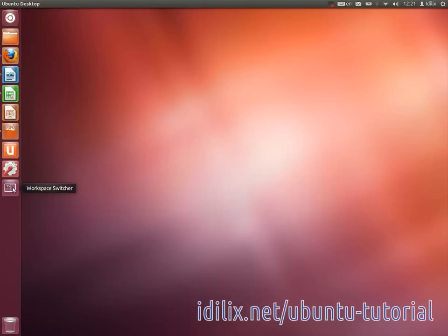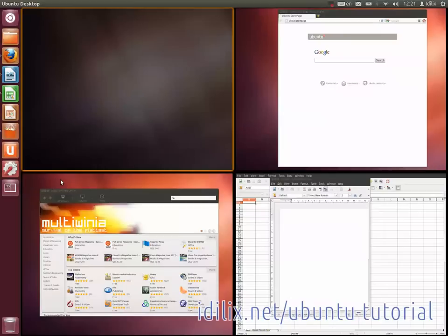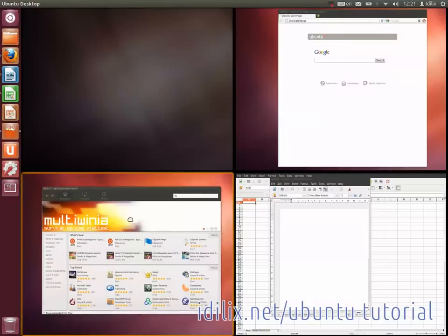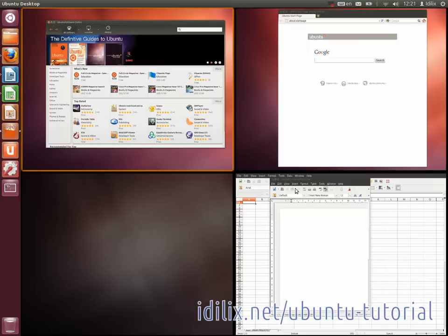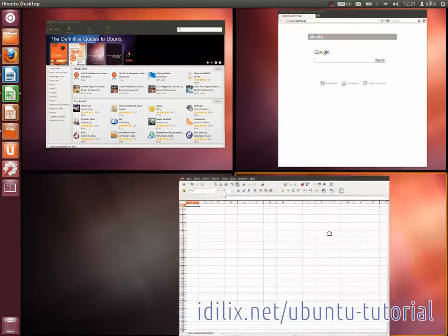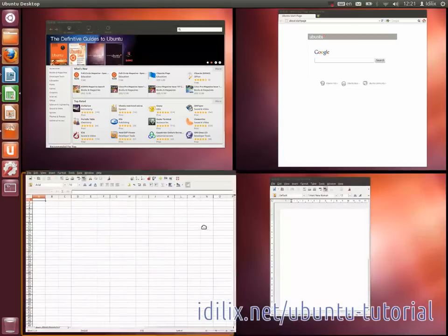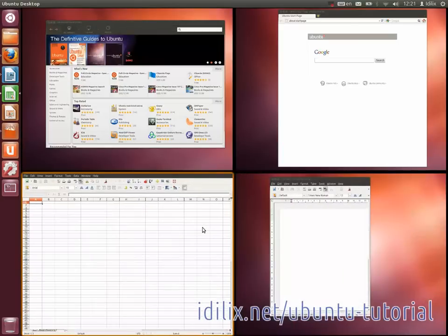When you click on it, four different spaces appear. You can drag and drop windows from one workspace to another to separate text documents from browser windows.